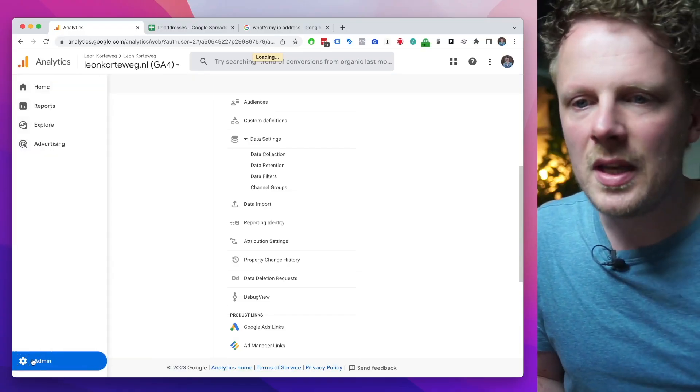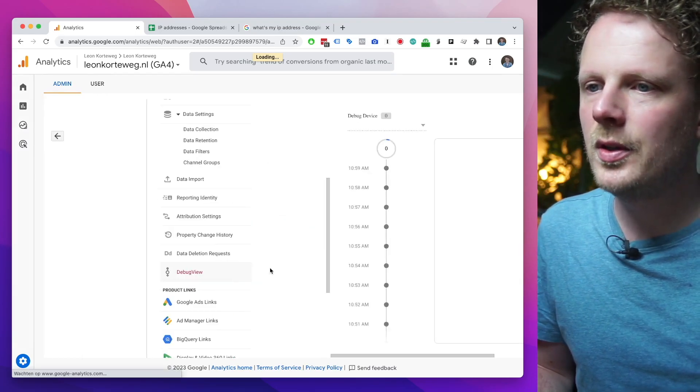Secondly, if you try to test your GA4 setup with the Debug View — which is under Admin and then Debug View — if your internal traffic filters are enabled and you're filtering out your actual location, your Debug View will not work. So you should enable your mobile hotspot or temporarily disable your filter to actually test your GA4 setup. Bear in mind that your Debug View will not work if internal traffic filters are enabled.